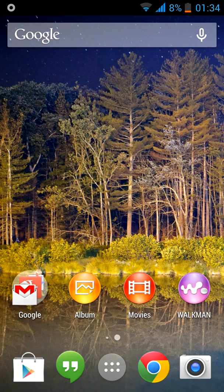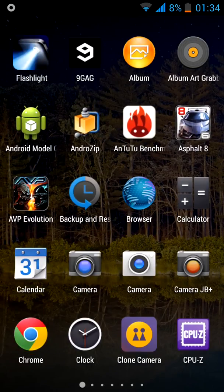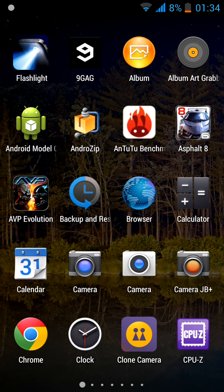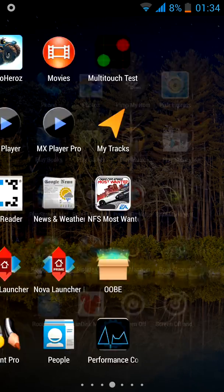As you can see, the app drawer icon has been changed to a more rounded icon, and the icons themselves are much larger. The app drawer grid is now a 5x4 app grid, so the icons look much bigger.